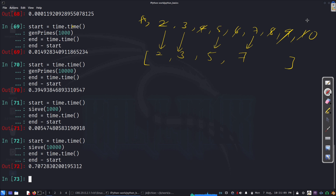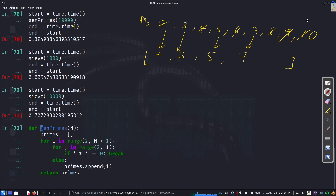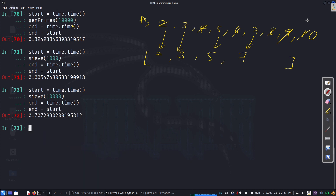Looking at the code, gen_primes uses mainly the modulo operator — one main operation. The sieve method performs better for small inputs, but as the list size increases, we're doing lots of remove operations and try/except handling, which degrades performance. So there's a tradeoff depending on input size.